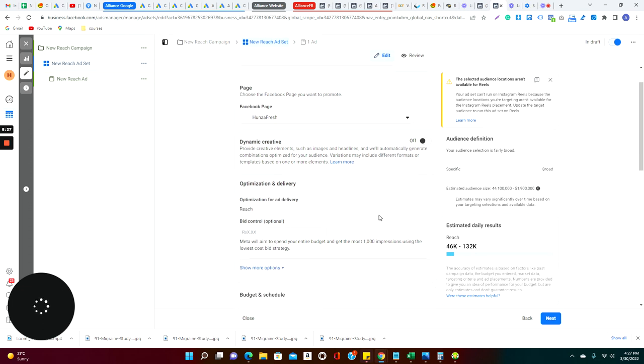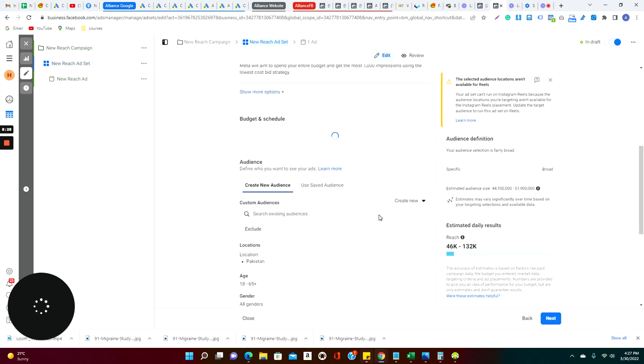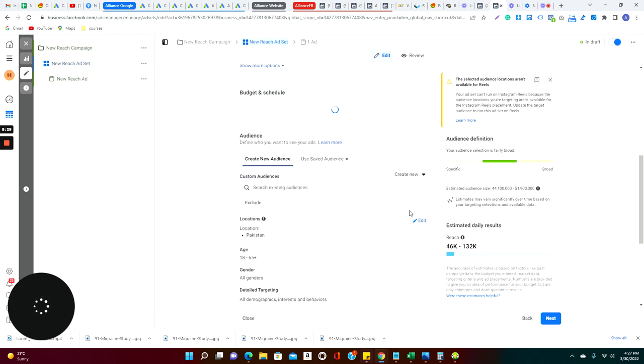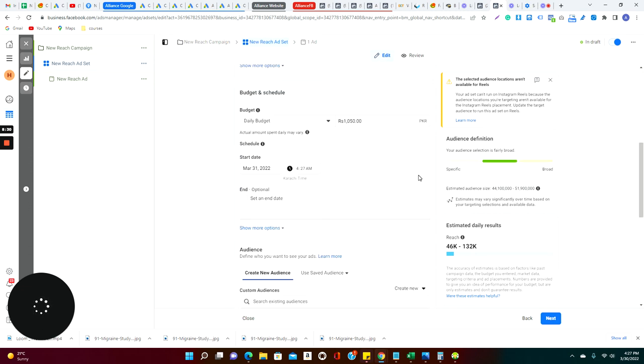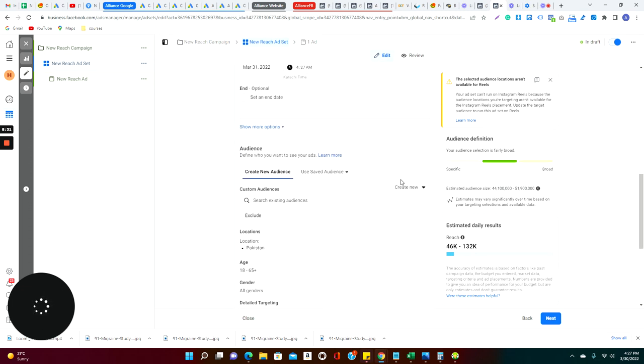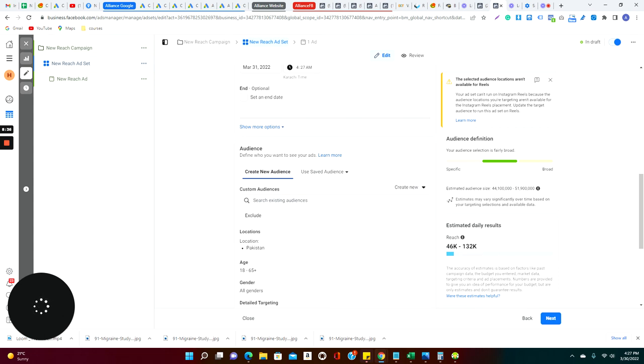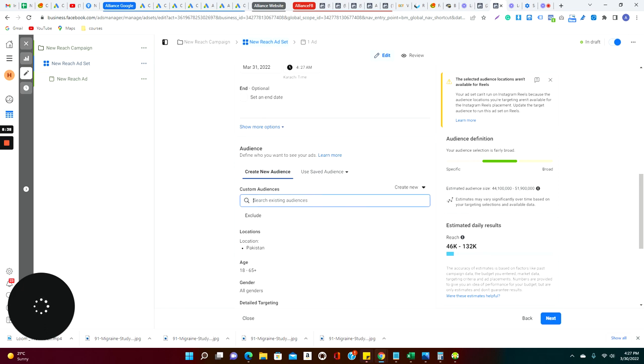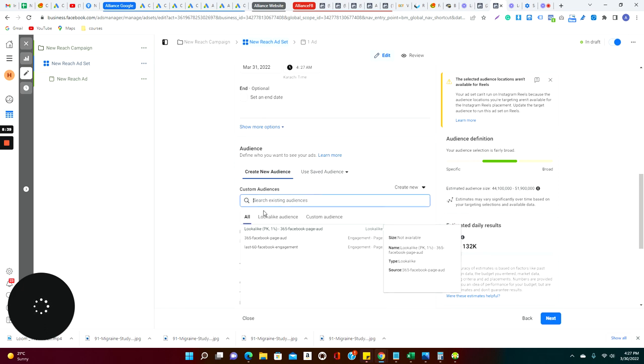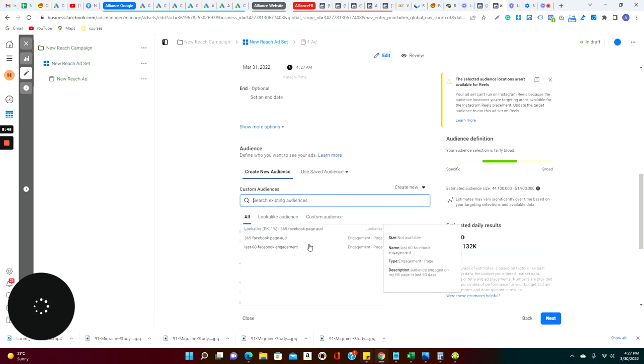So what you can do when you are here, you can actually also create the audience. Usually it says here, so here it says create a new audience, the custom audience and look-alike audience, and this is a basic custom audience.